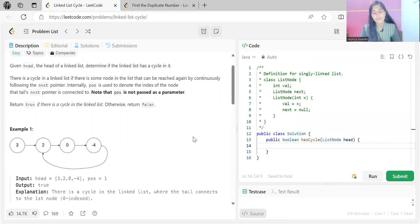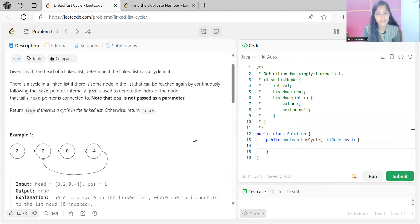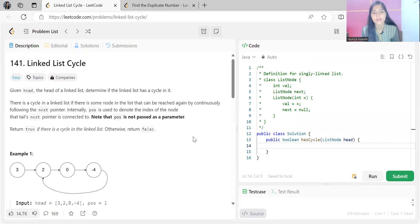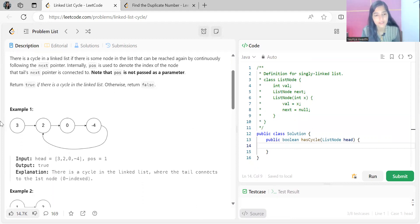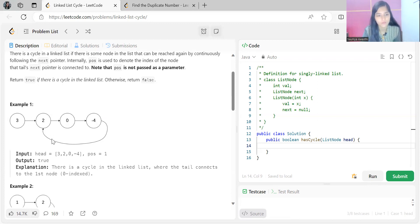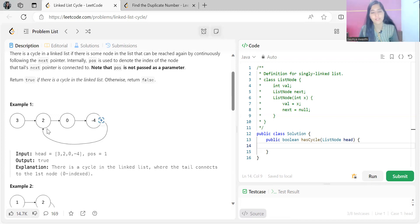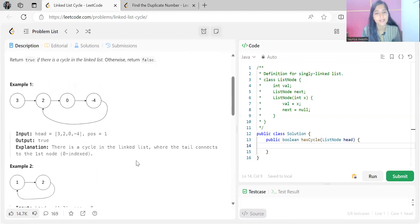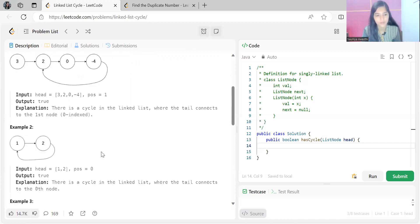What this is saying is: given the head of a linked list, if there is a node you can reach again continuously by following the next pointer, then there is a cycle. For example, in the list 3→2→0→4, you can reach node 2 again after 4, meaning you've seen this node before. The tail connects to the first node — return true.